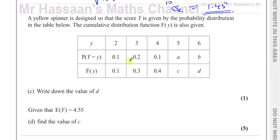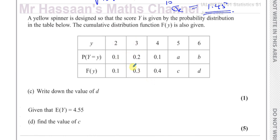Now for part C. A yellow spinner has score Y with the same numbers 2, 3, 4, 5, and 6, but different probabilities. There's a cumulative distribution function row, which is the sum of all probabilities up to that point — like cumulative frequency. We need to write down the value of D. Since the sum of all probabilities must equal 1, D equals 1.